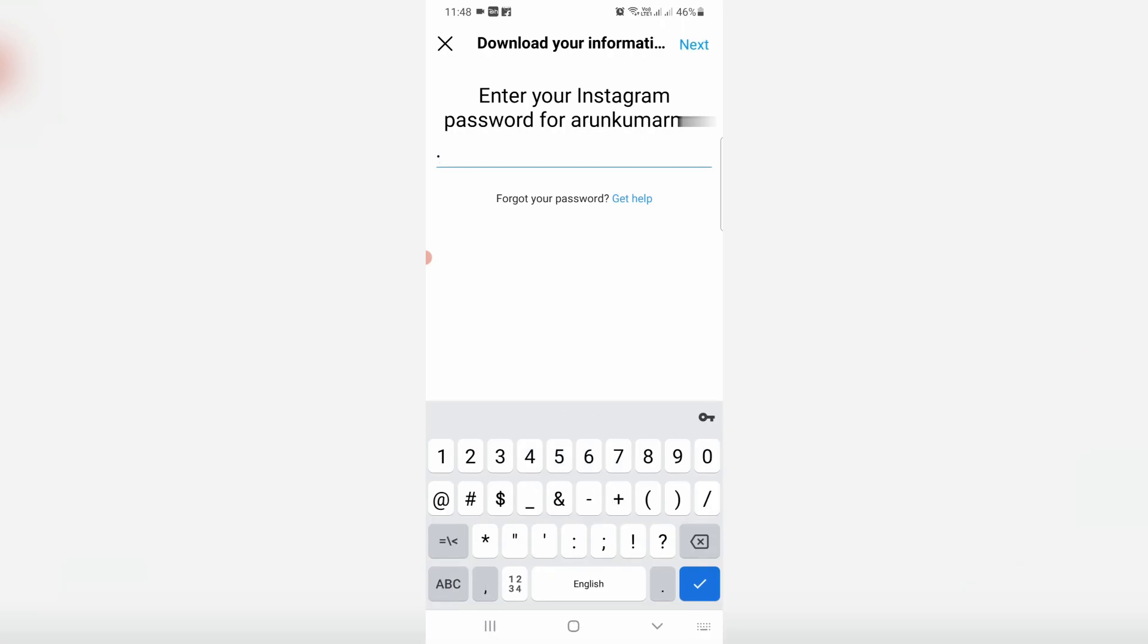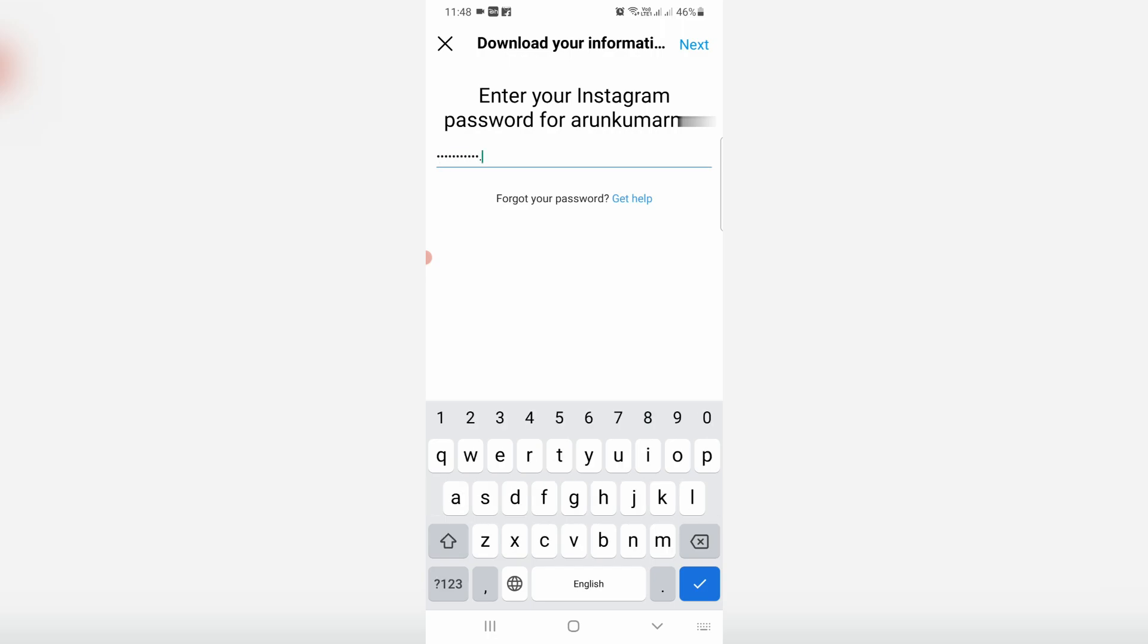They ask for my Instagram account password. This is for verification purposes. Once you enter your password, click Next.